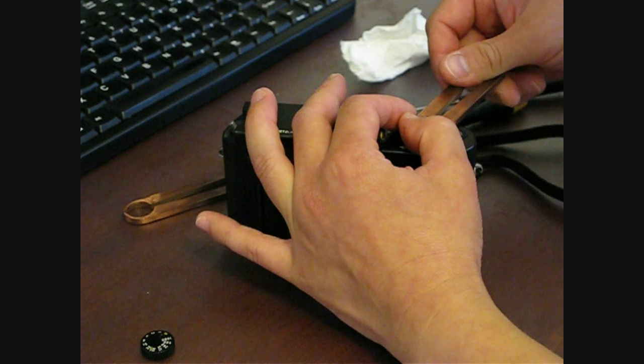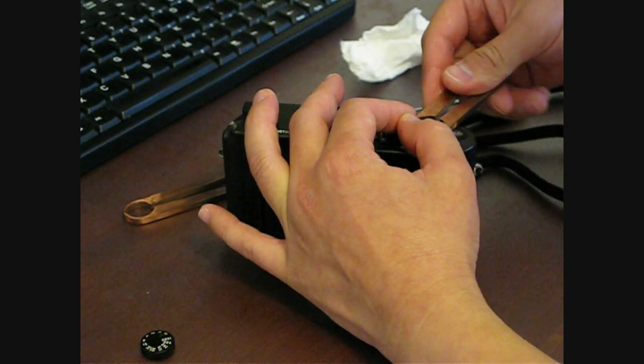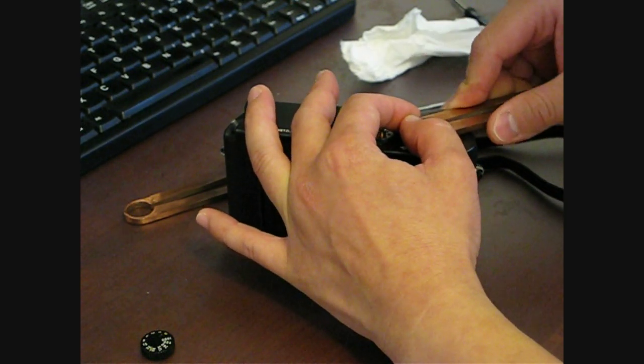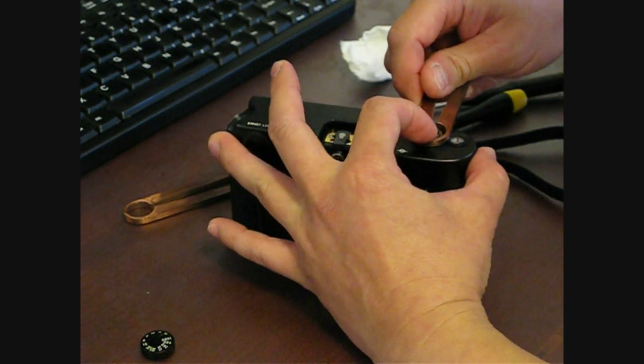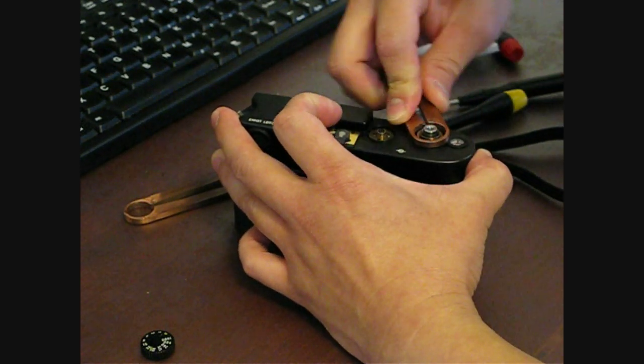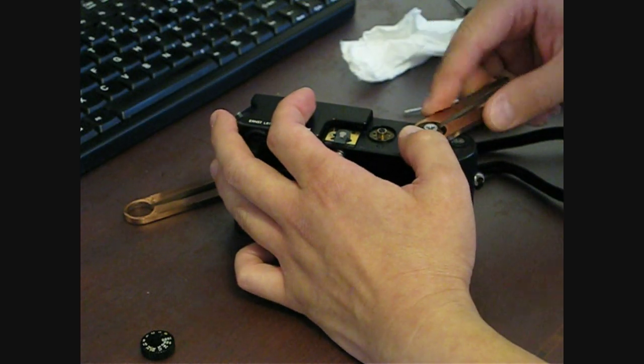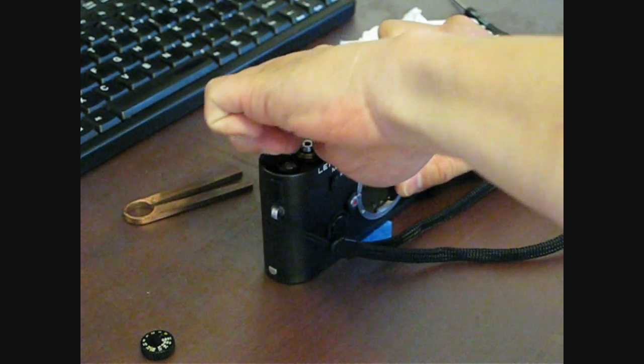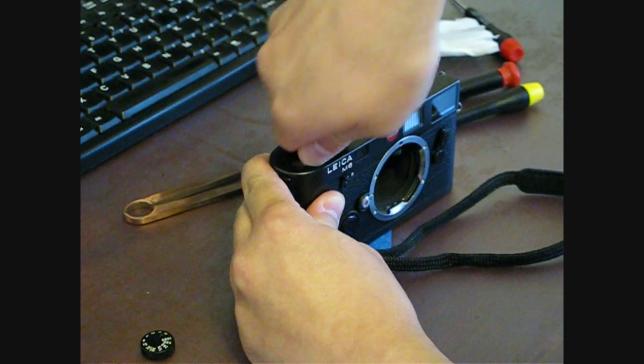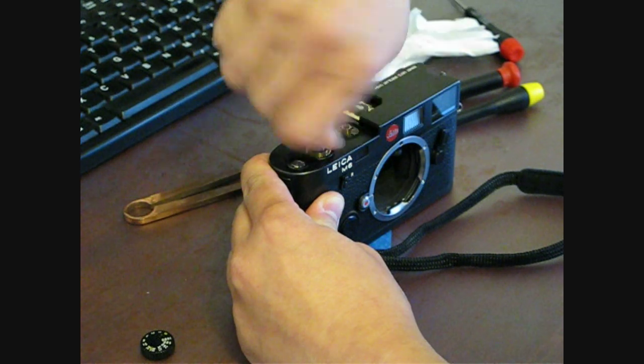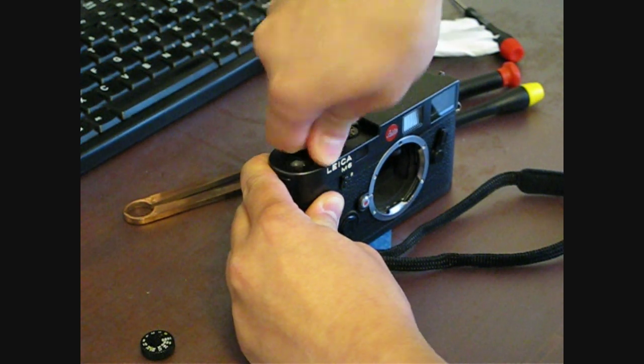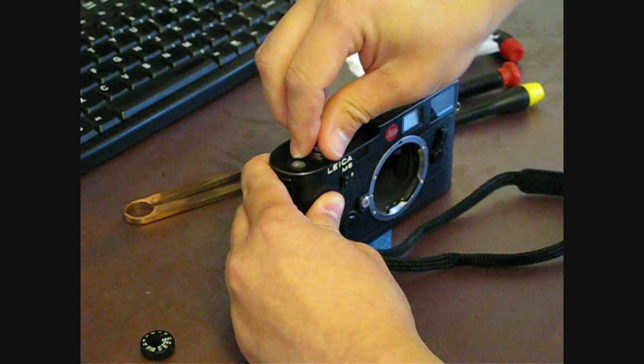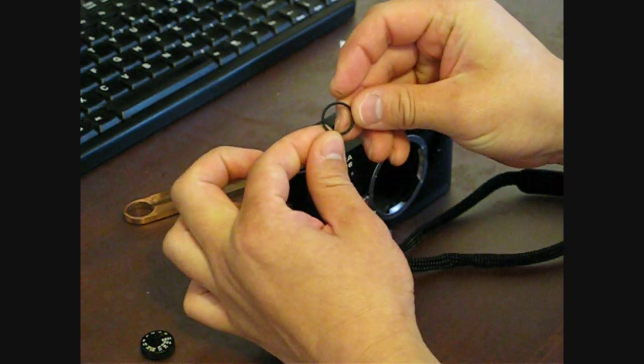I guess you could do that. Like I said, this is the trickiest bit. That's what that ring looks like.